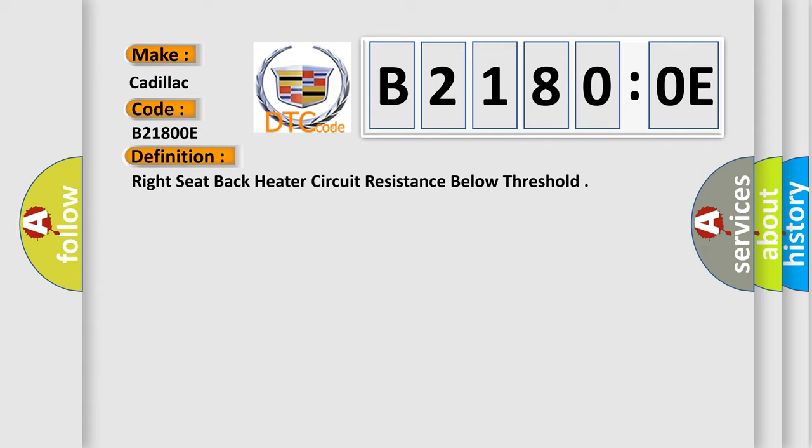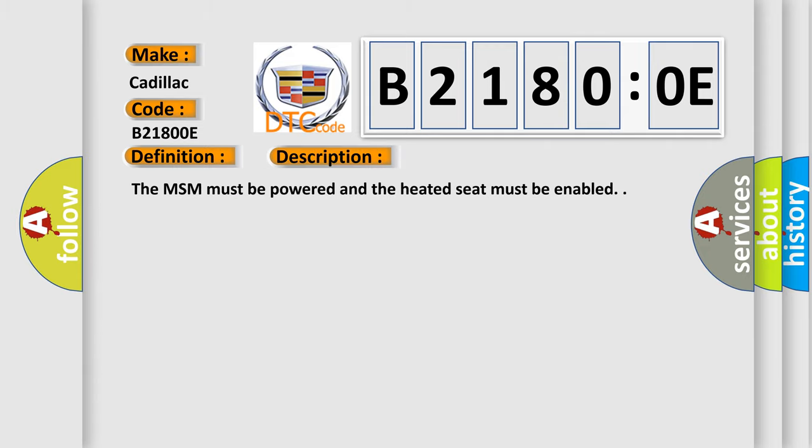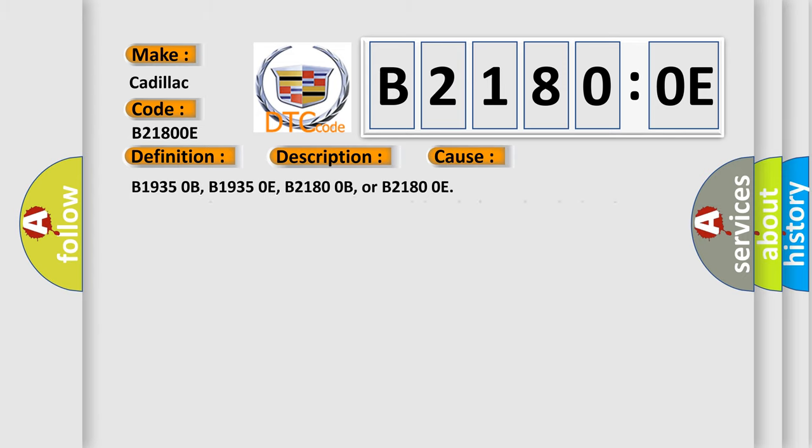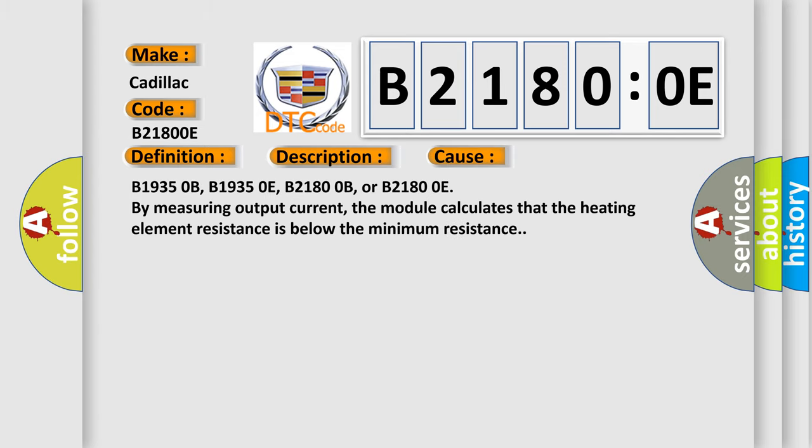And now this is a short description of this DTC code. The MSM must be powered and the heated seat must be enabled. This diagnostic error occurs most often in these cases.